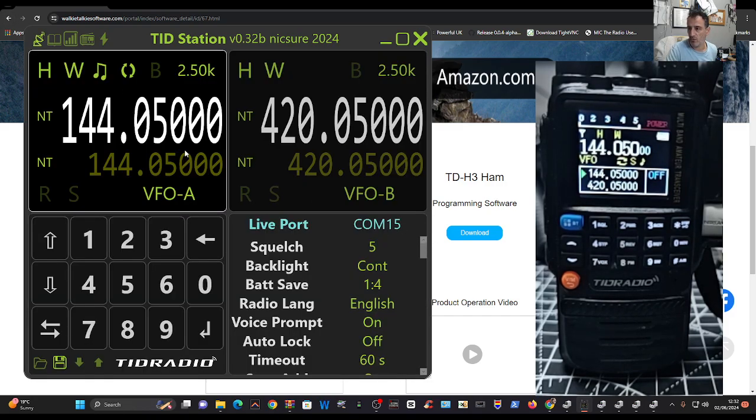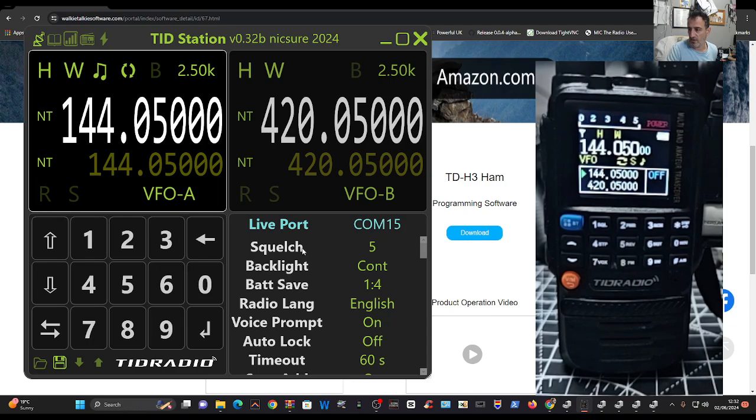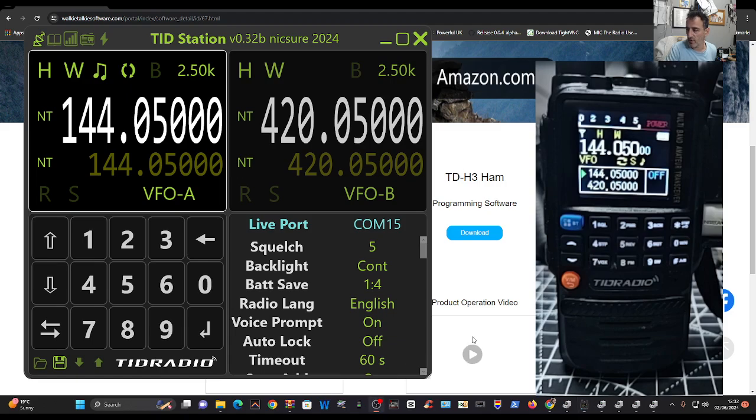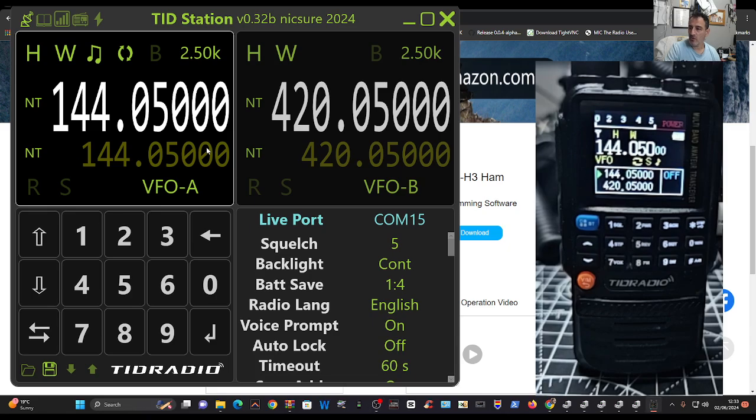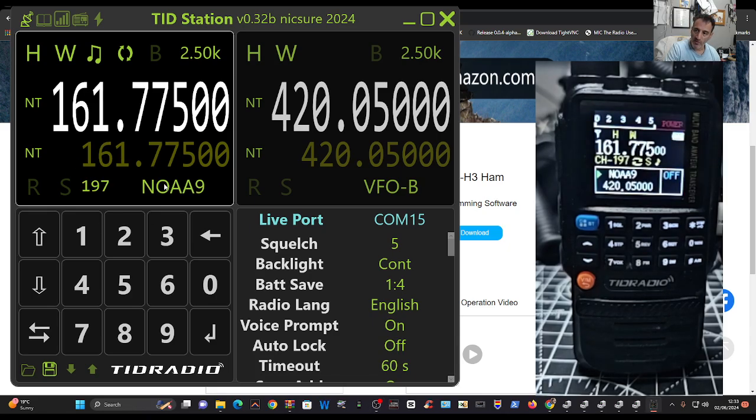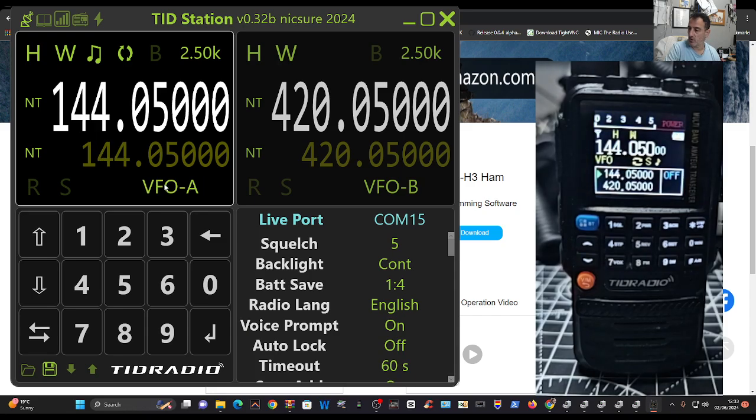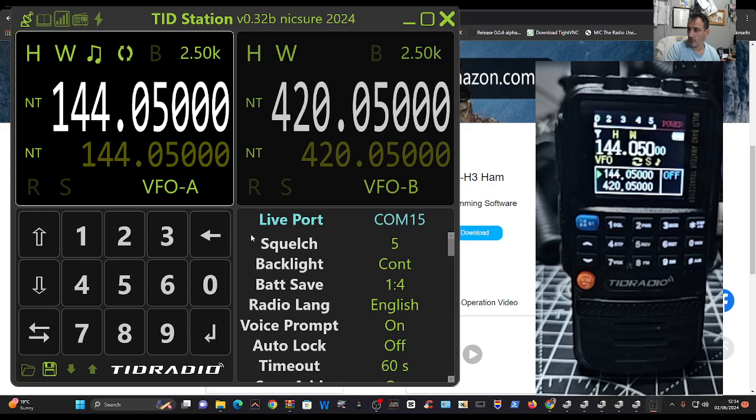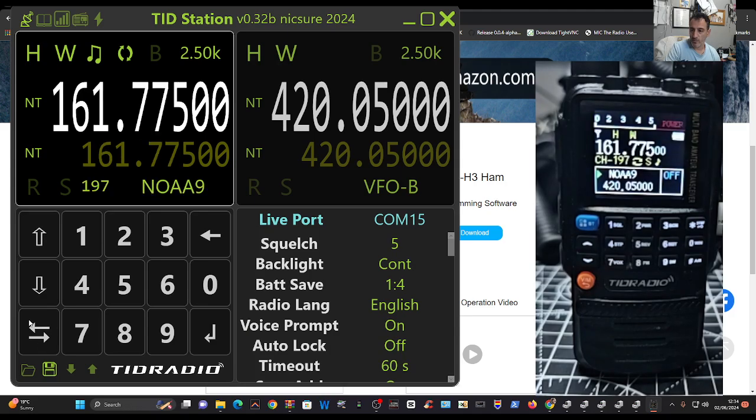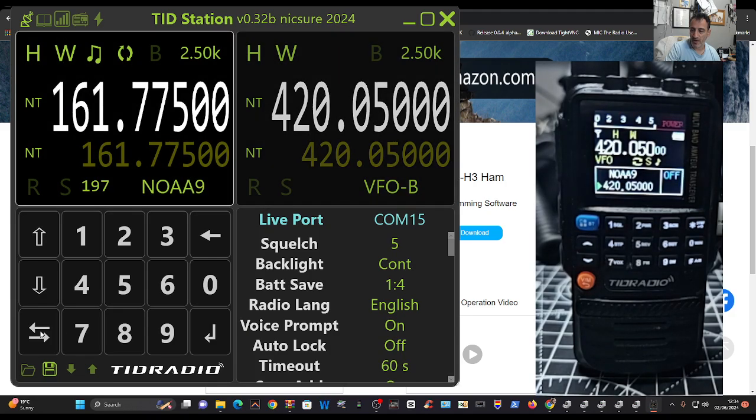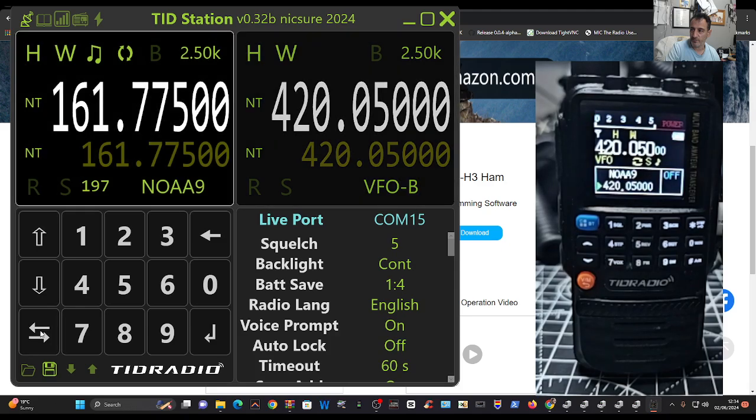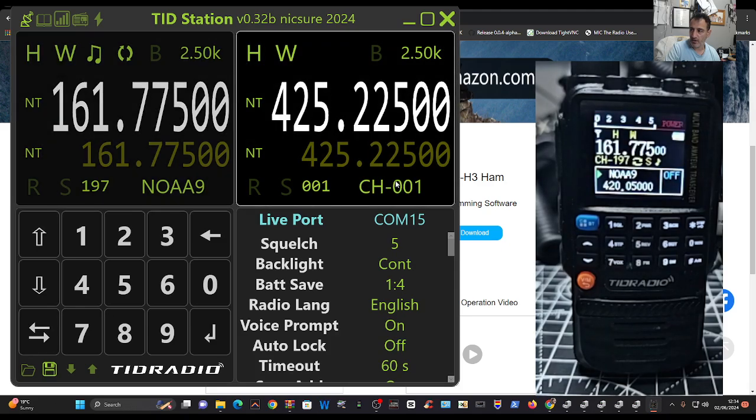Then you can go back to just normal using the radio. You've got this live here, you've got squelch, you've got so many things that you can do with this software, so I highly recommend you check it out. At the moment we're in VFO mode. We go to memory mode, you see the radio changes instantly because we're in live mode.